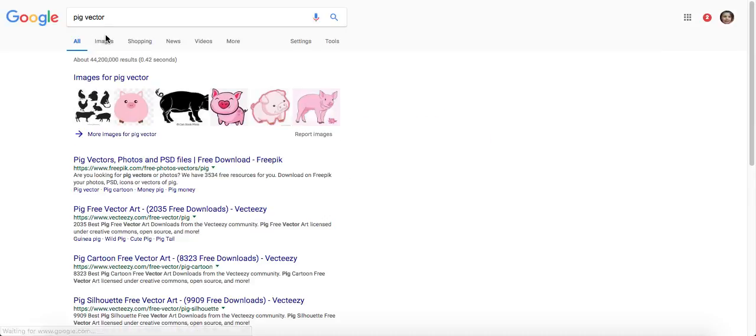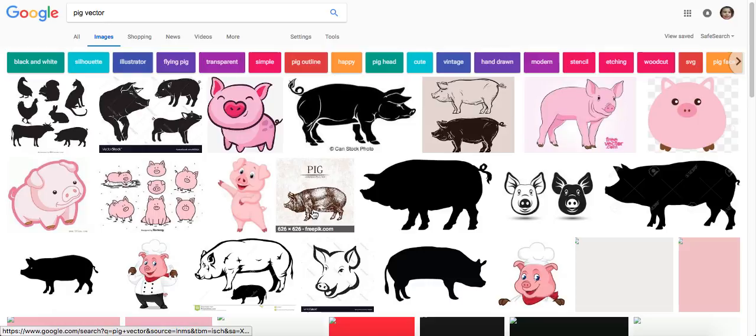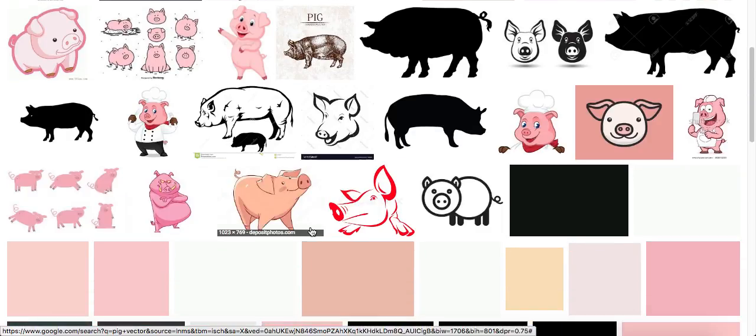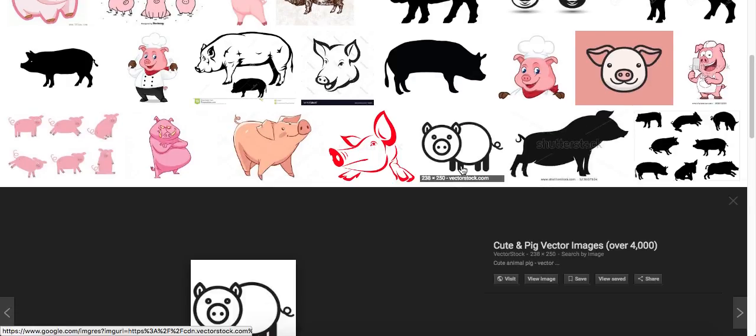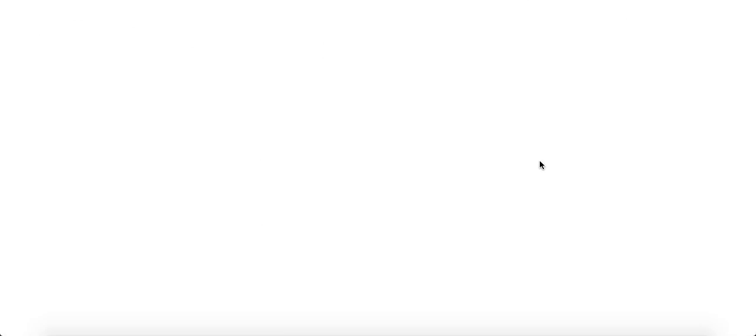Click on images and I am going to find not a super easy one but a more complex one. This one looks cute. View the image.